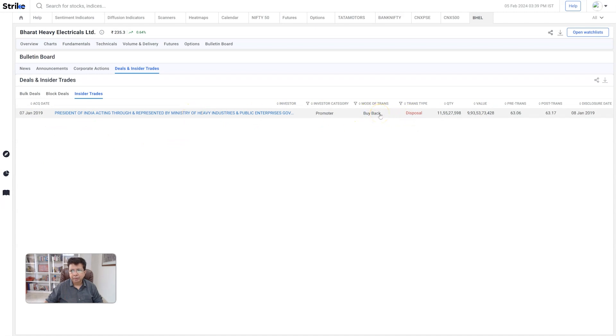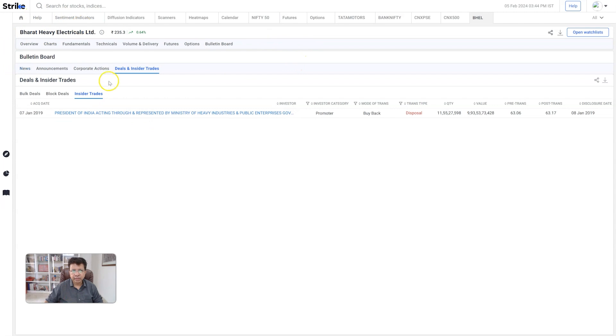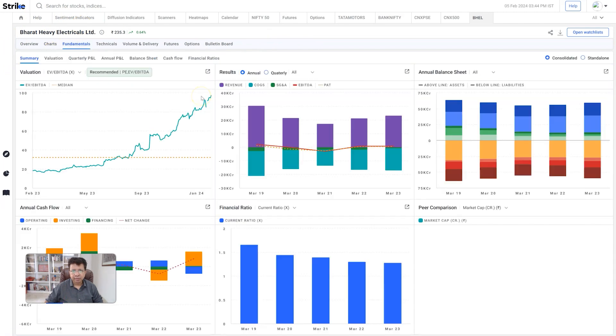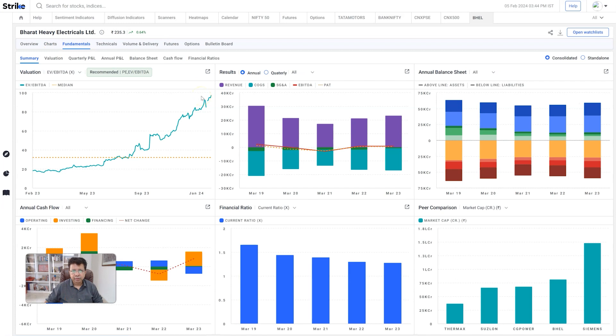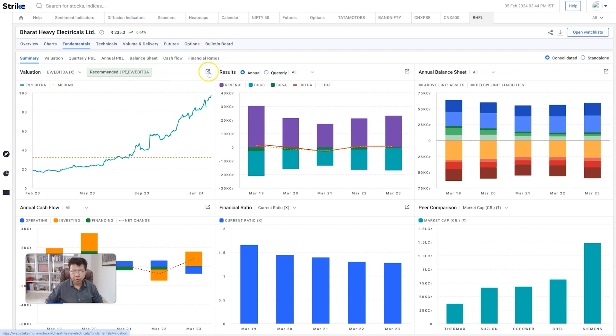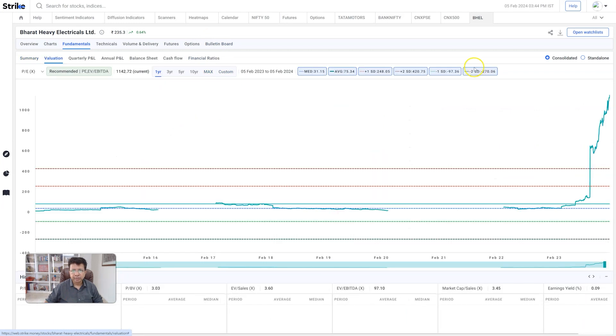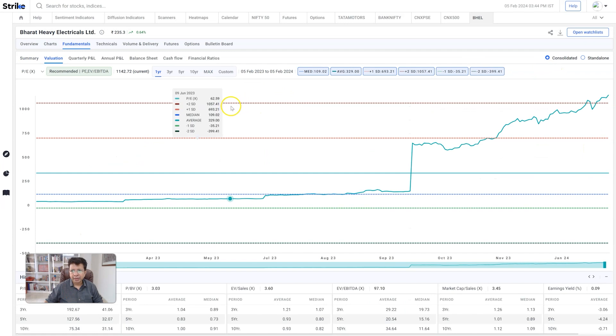This is all instant information about any company that you can find out simply going to the bulletin board. That's what we are checking out on BHEL. I'll try and look at something else - we'll try and look at the fundamentals. The moment I click there you see a recommended ratio. We will be doing a webinar on the upcoming Saturday on which ratio is relevant to which company and why, and how to use this.